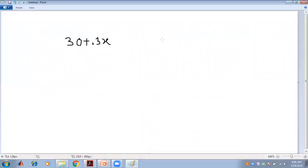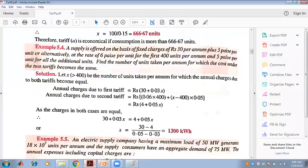For the second tariff: the rate is 6 paise per unit for the first 400 units and 5 paise per unit for all additional units. Total units is x, so the remaining units are (x − 400) charged at 0.05 paise, and the first 400 units are charged at 0.06 paise. Total cost = 0.06 × 400 + 0.05 × (x − 400).